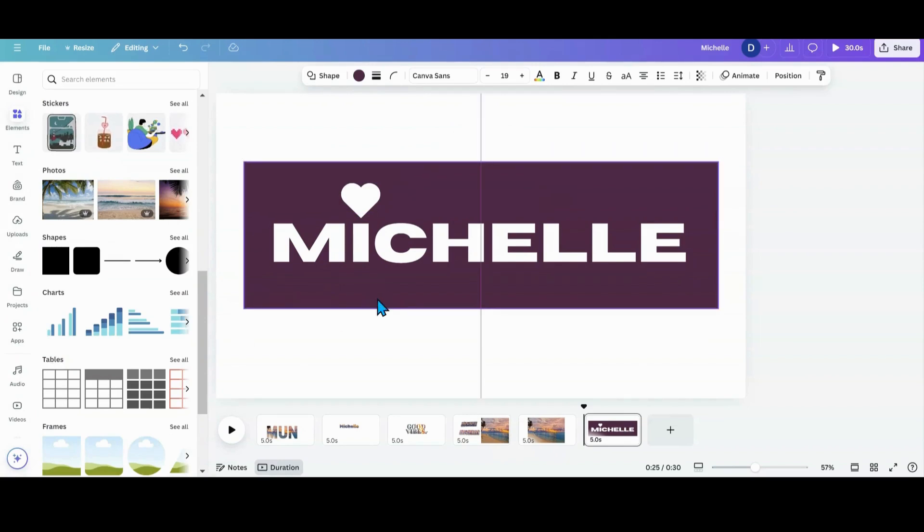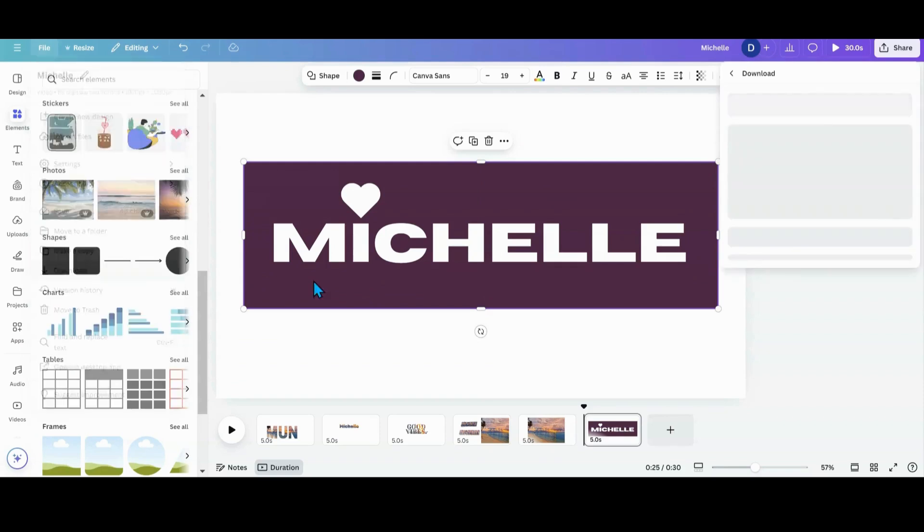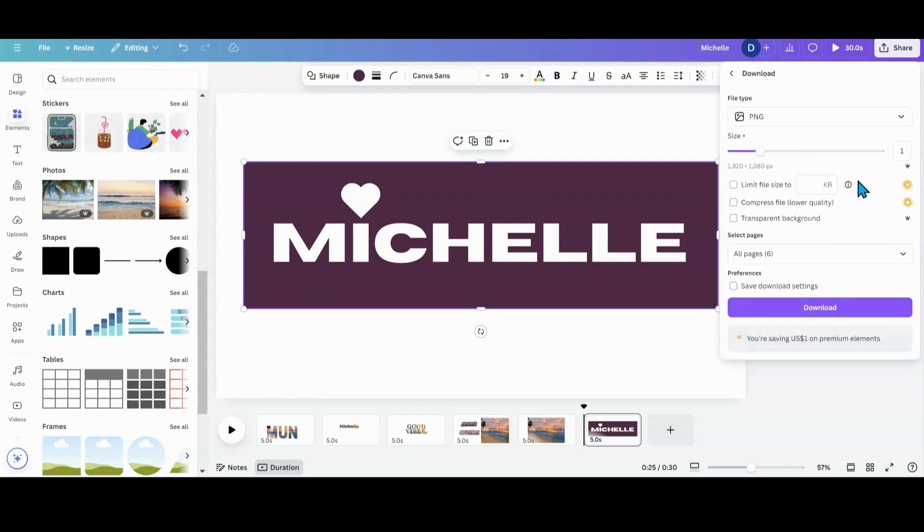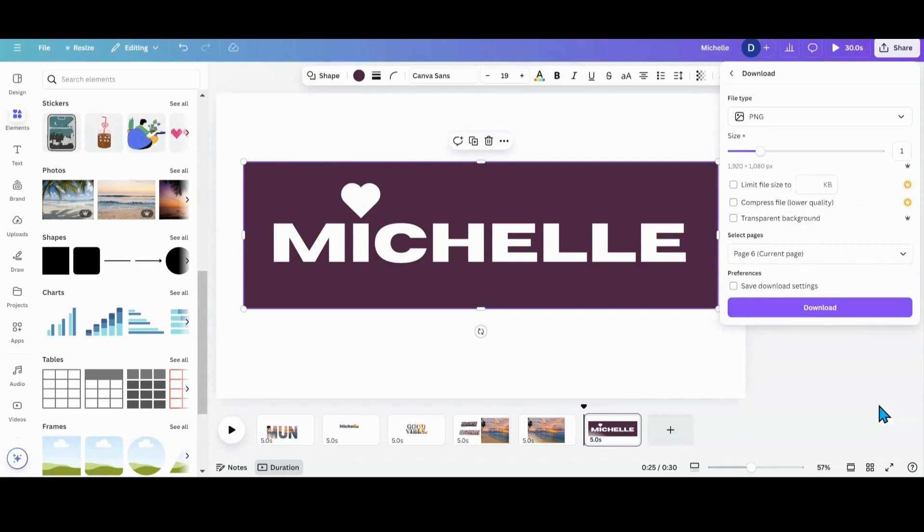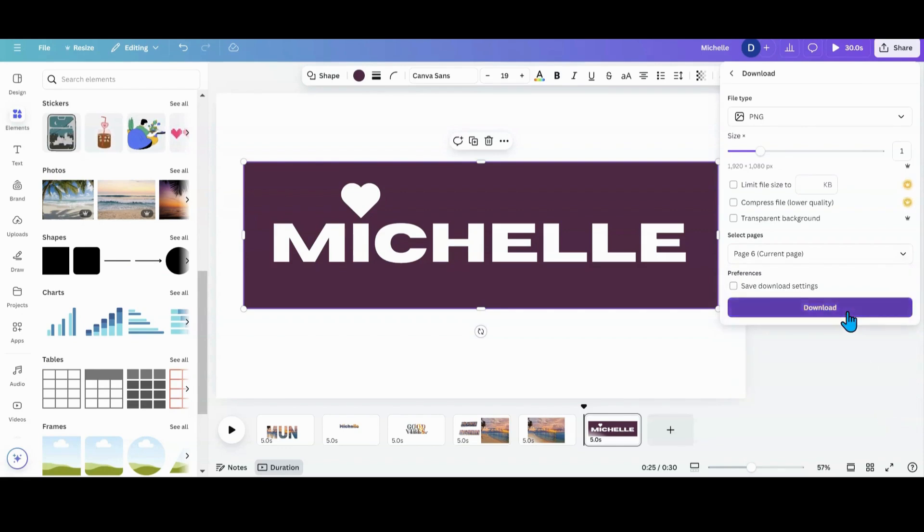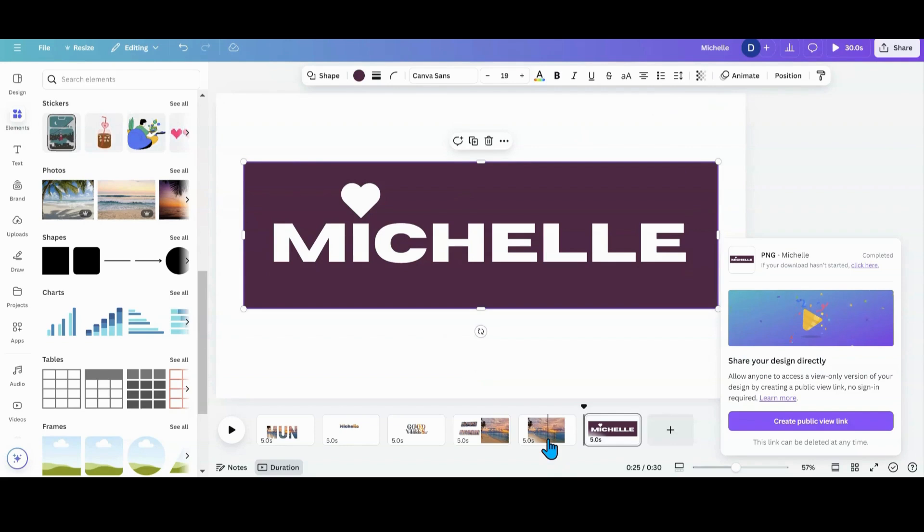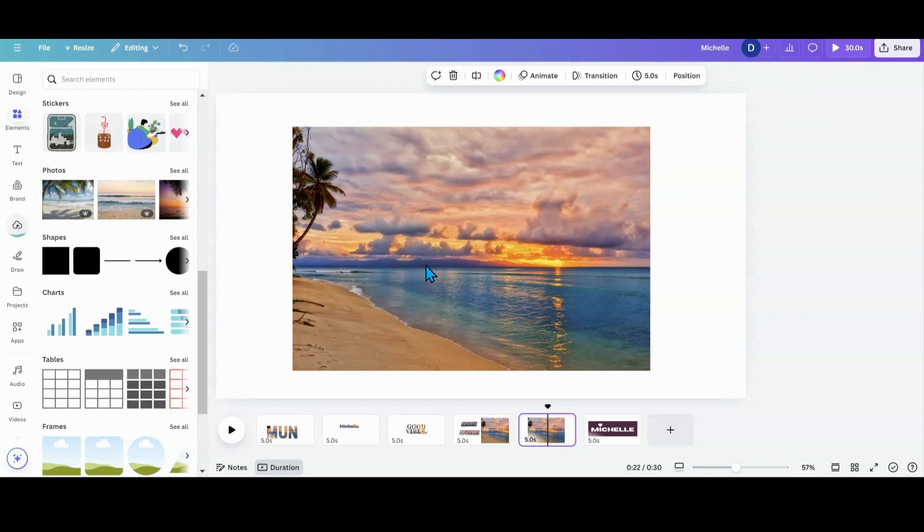What we're going to do next is we're going to go to File, Download, PNG. I want my current page. Done. Download. Then I'm going to come over to where I want my photo. I'm going to bring it back into Canva.